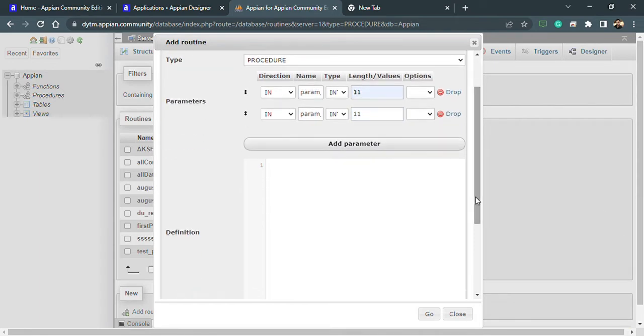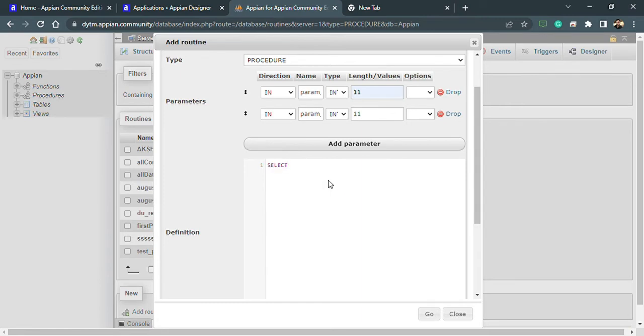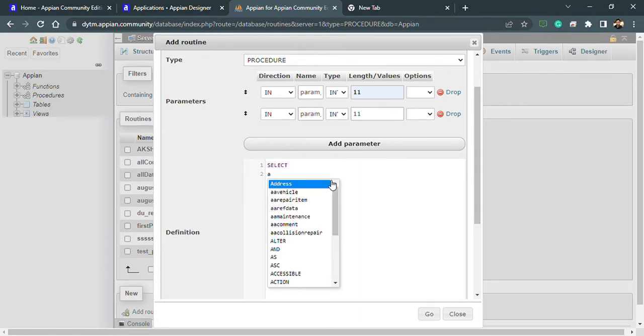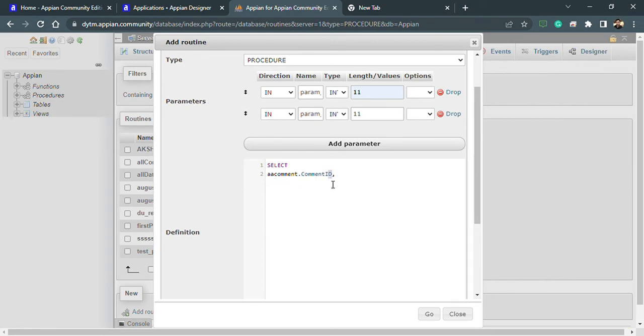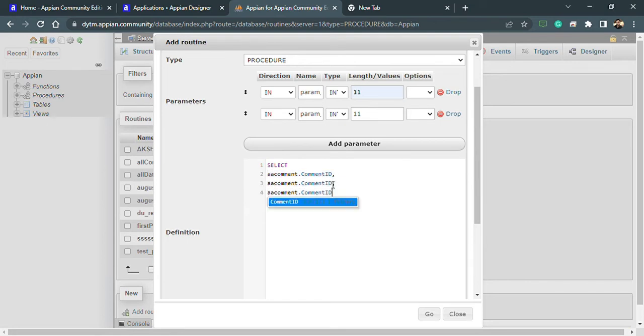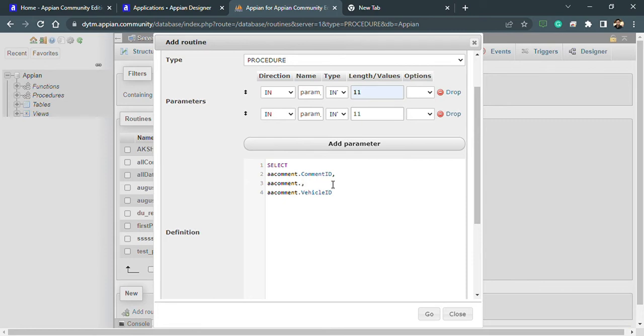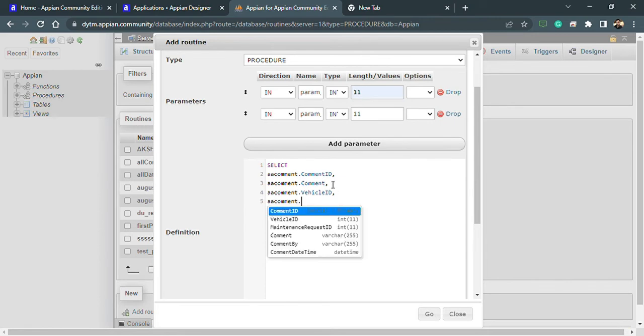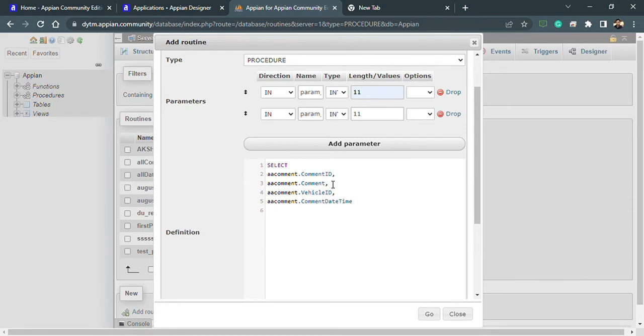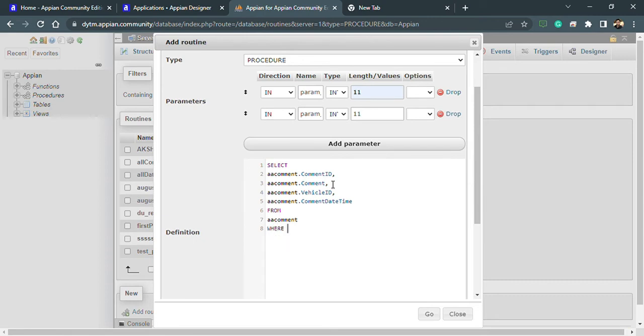Now we need to give the definition. What we can do is choose this table and we will choose few columns. After choosing the columns, I need to use this particular parameter which we have created. I need to use this, and how can I do that?